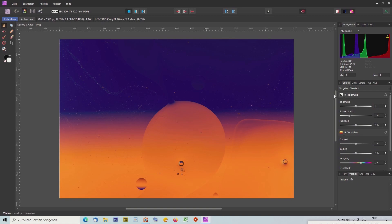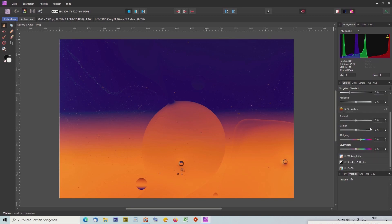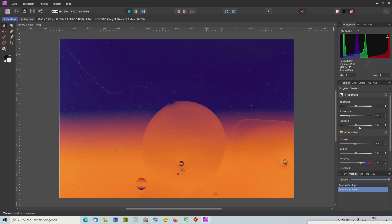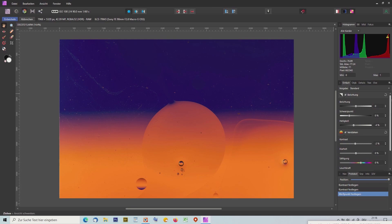Ich begnüge mich erst mal mit den Einstellungen. Das Histogramm zeigt links die Tiefen und rechts die Lichter an. Bei den Lichtern gibt es eine Warnung, und die möchte ich ein klein bisschen zurückgeben. Die Helligkeit nehme ich etwas zurück. Die Warnung ist noch da, aber hier unten läuft es ganz gut aus und das Bild selbst gefällt mir auch noch.